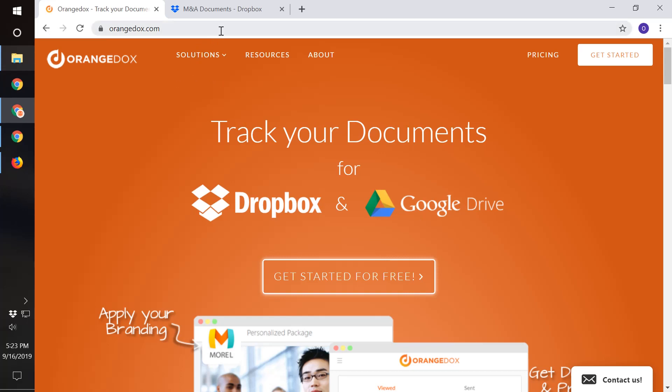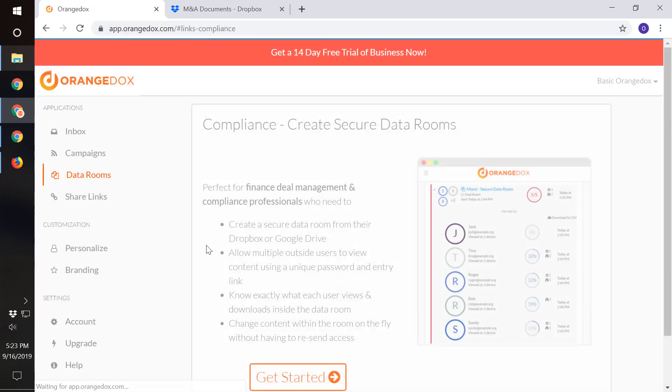First, what you want to do is go to Orangetalks.com and select Get Started for Free. Inside the Orangetalks application, we have a variety of different apps, including data rooms.